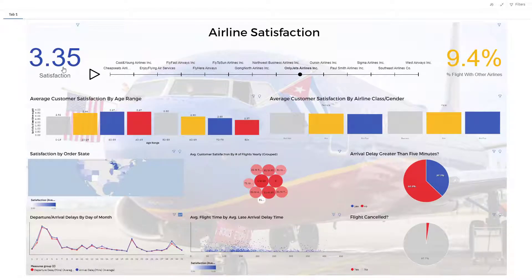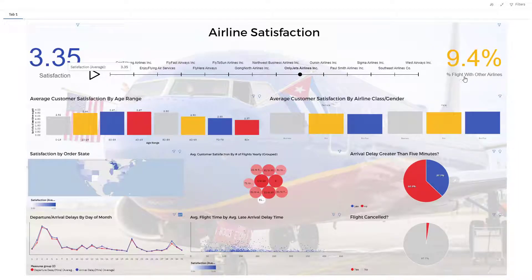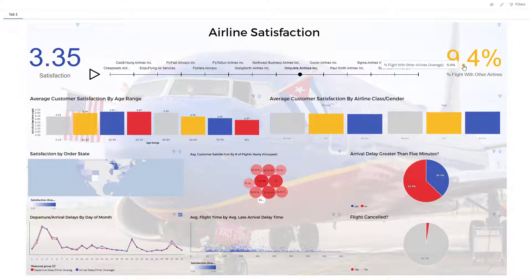In the top left we have overall satisfaction, and in the top right, the percent of people that fly with other airlines. You want to keep that number low of course to retain your customer base.